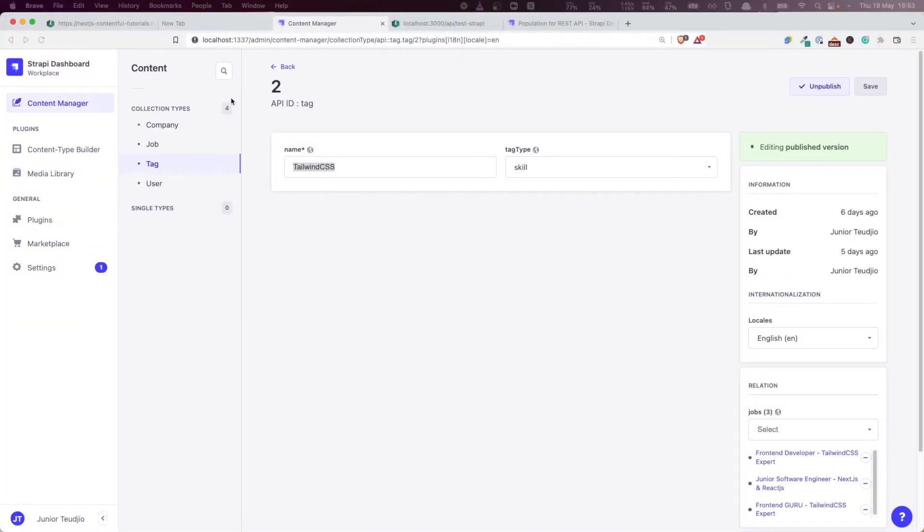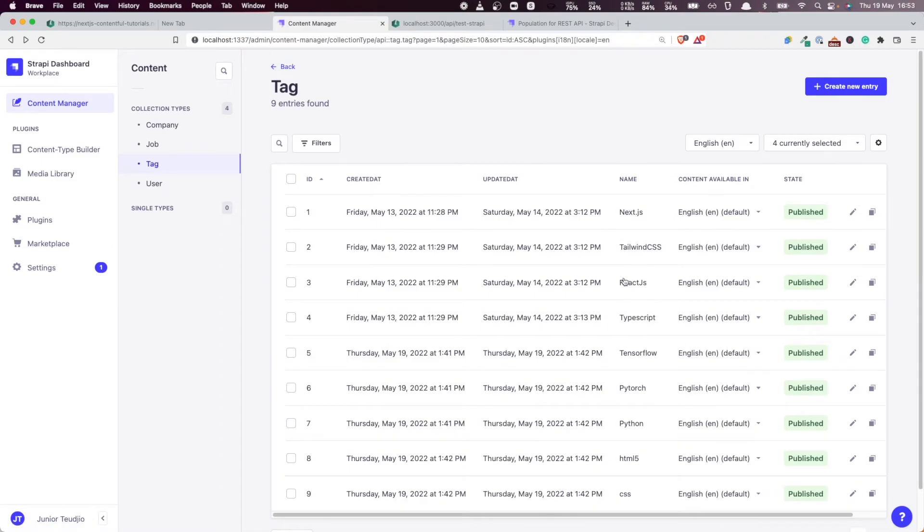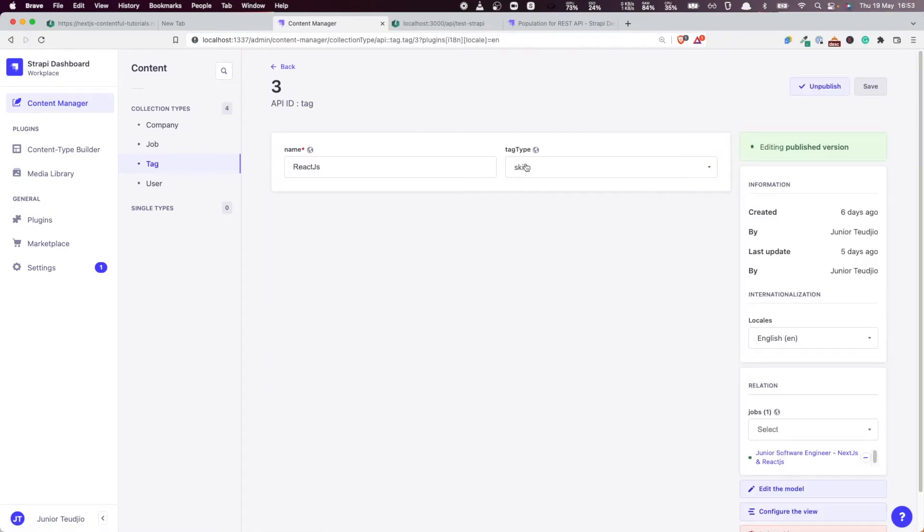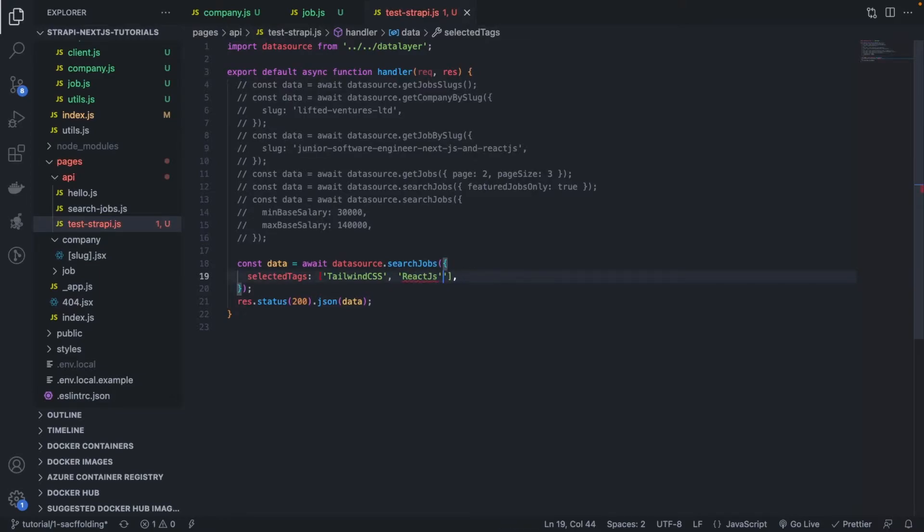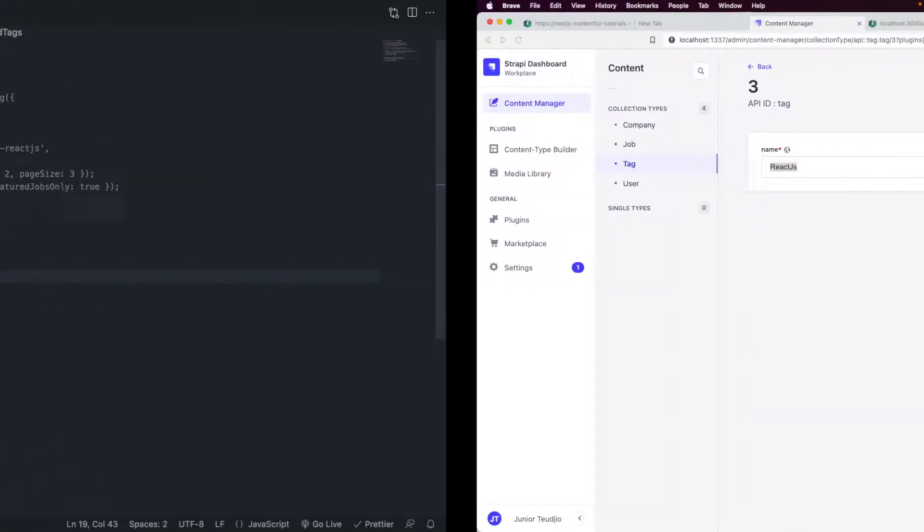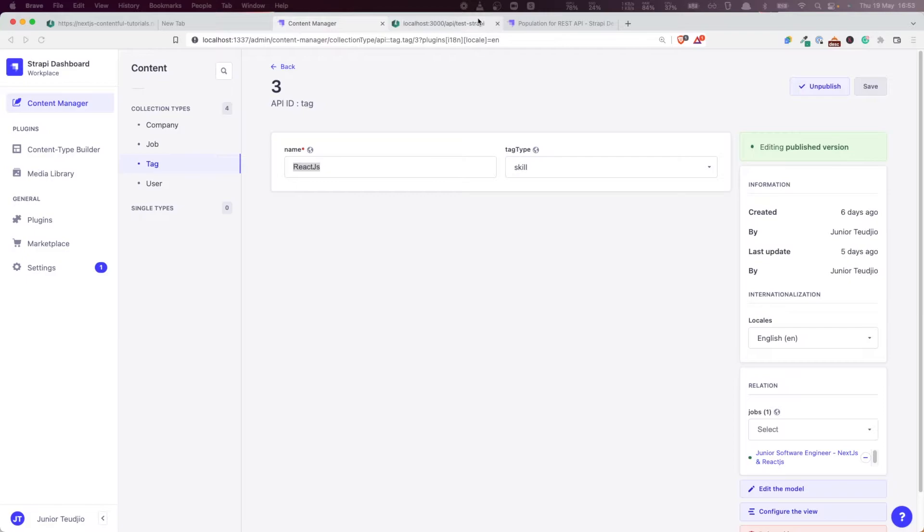Tailwind CSS. Let's add another one. Which one? ReactJS, which we know for sure we have jobs that have this filter, that tag. Bingo. Let's now refresh and see if we get anything. Well, it's not going to get anything at all.